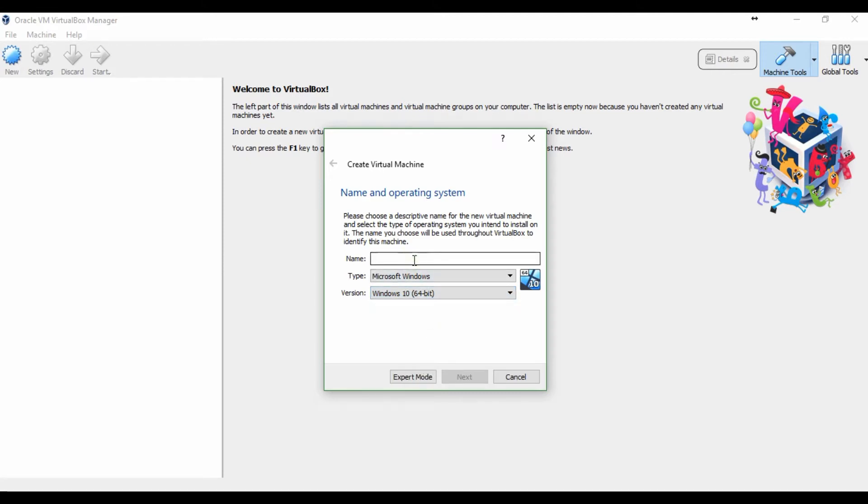In the version, I choose Windows 10 64-bit. In the name, I wrote Windows 10 64-bit also.